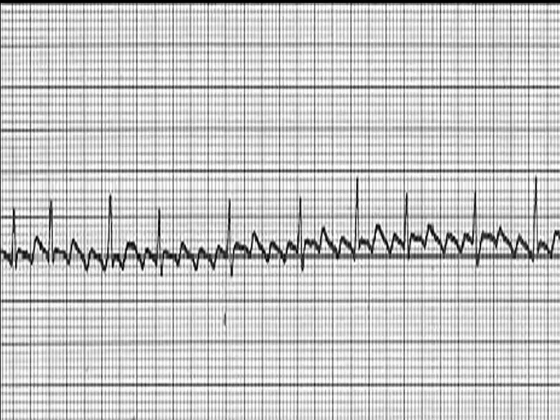Atrial flutter is usually regular, has a narrow QRS configuration, and has flutter waves present representing atrial activity. Radiofrequency catheter ablation therapy uses electrical energy to burn or ablate areas of the conduction system as definitive treatment of atrial flutter and tachydysrhythmias. For atrial flutter, it is used to restore normal sinus rhythm.